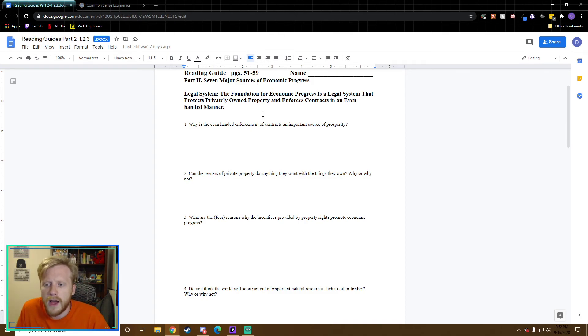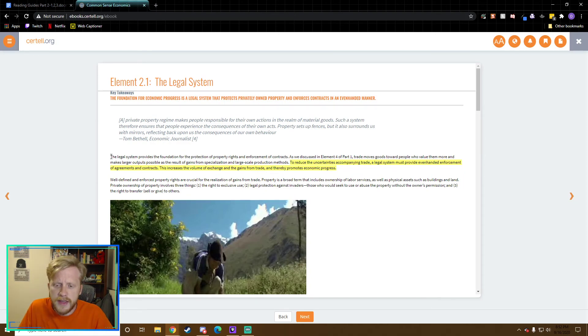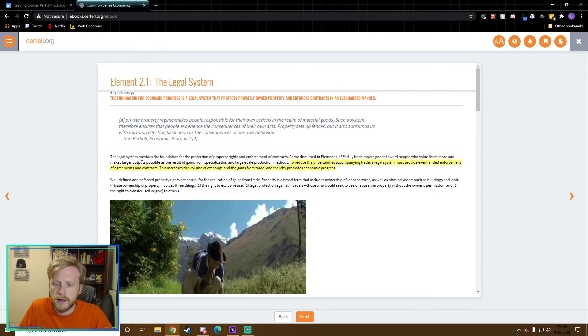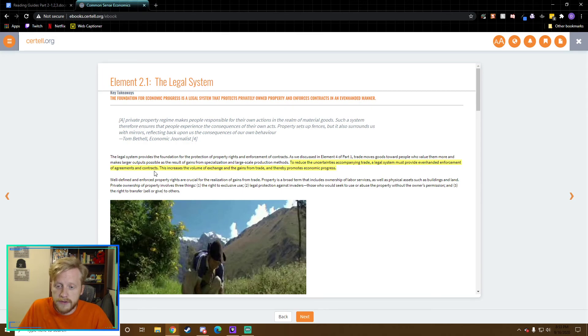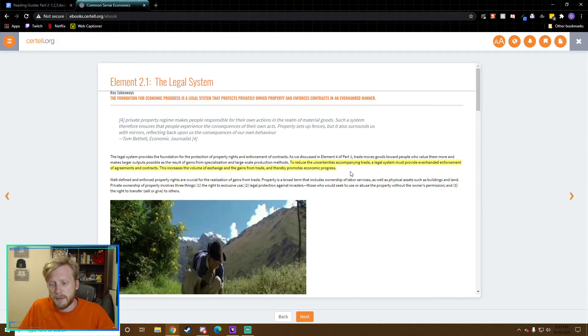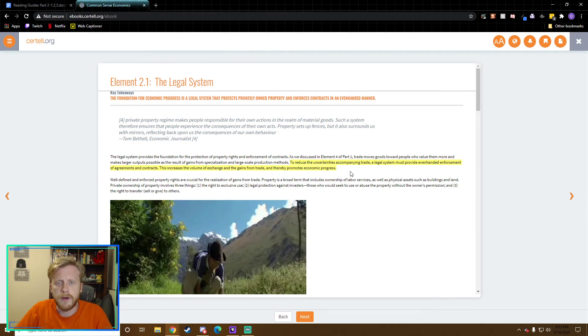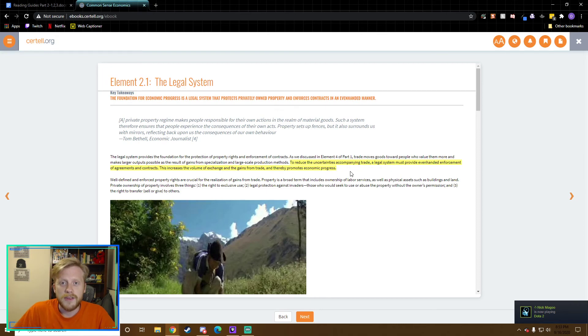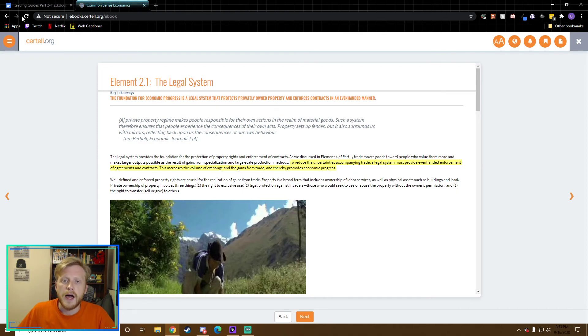So let's go look for why is even-handed enforcement of contracts an important source of prosperity. If we go over here, it's actually in the first paragraph. We can see that they start off saying the legal system provides the foundation for the protection of property rights and enforcement of contracts. To reduce the uncertainties accompanying trade, a legal system must provide even-handed enforcement of contracts. This increases the volume of exchange and the gains in trade and thereby promotes economic progress. You're more likely to trade with somebody if you know that they're going to honor your trade.